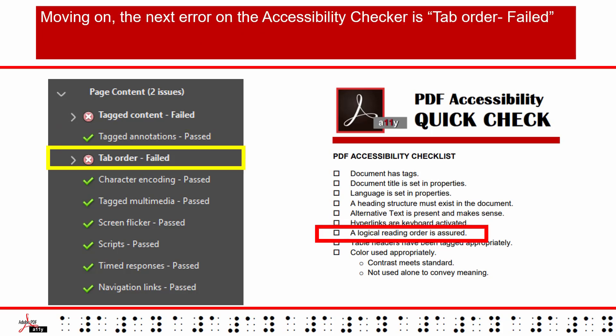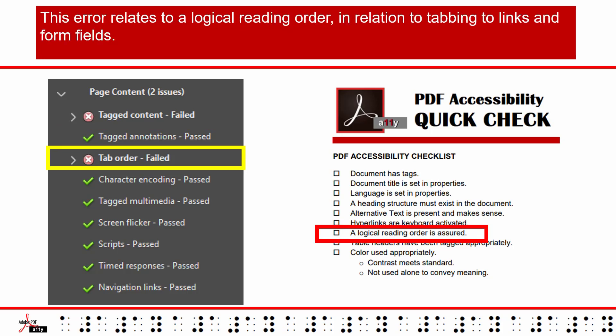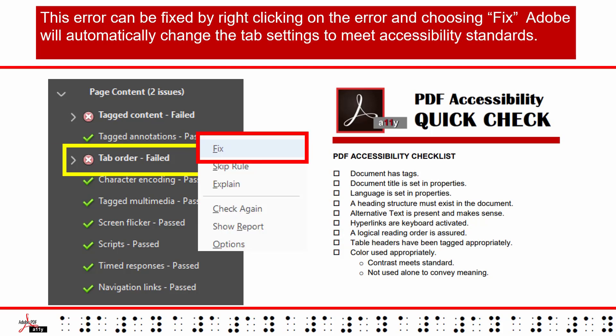Moving on, the next error on the Accessibility Checker is Tab Order Failed. This error relates to a logical reading order in relation to tabbing to links and form fields. This error can be fixed by right-clicking on the error and choosing Fix. Adobe will automatically change the tab settings to meet accessibility standards.